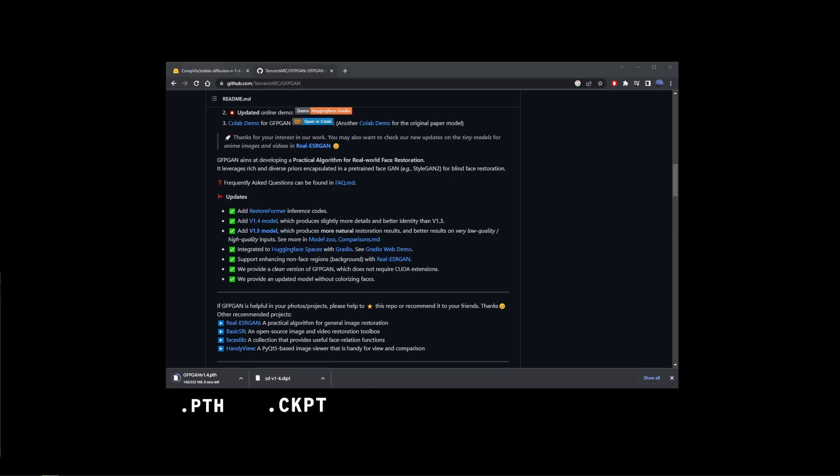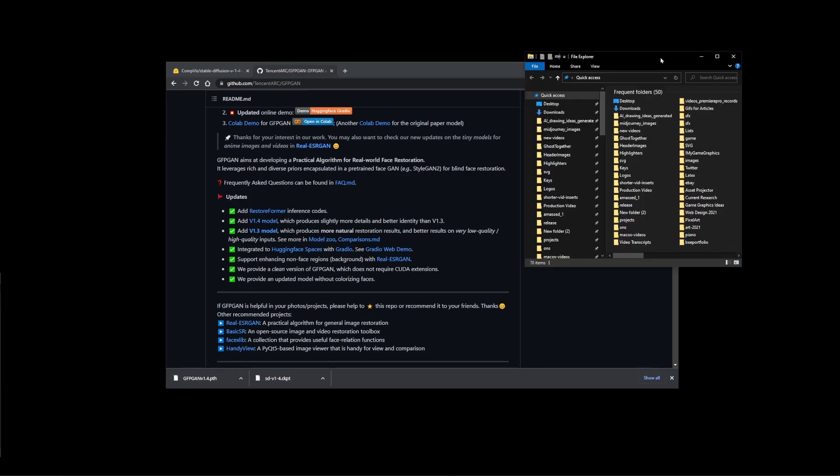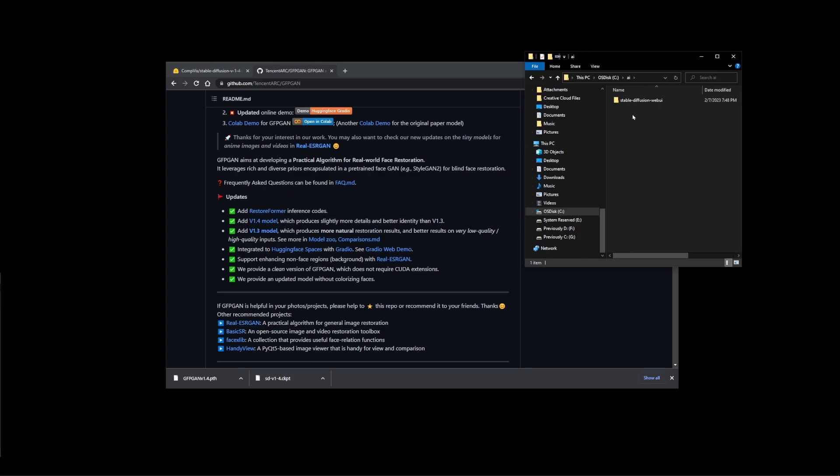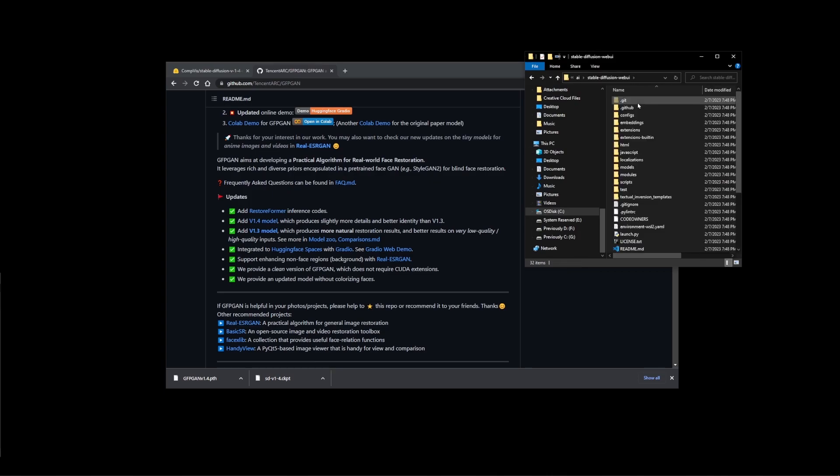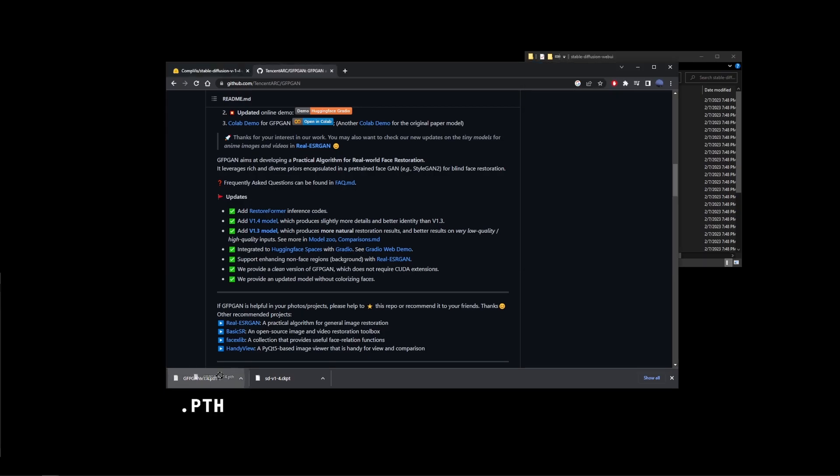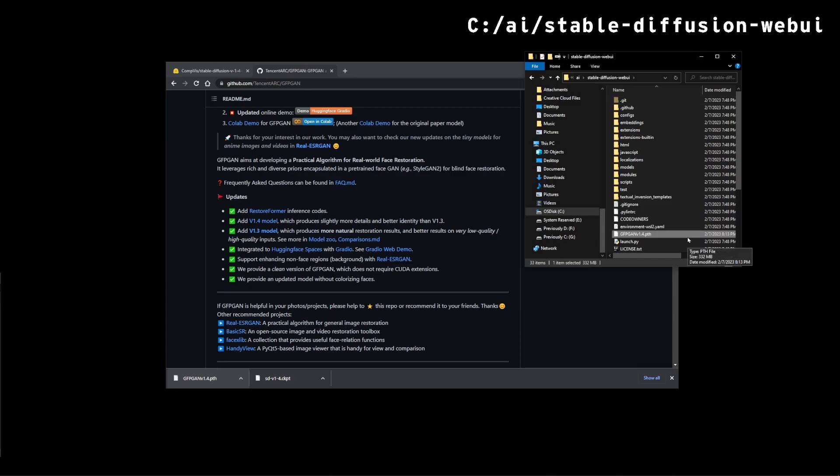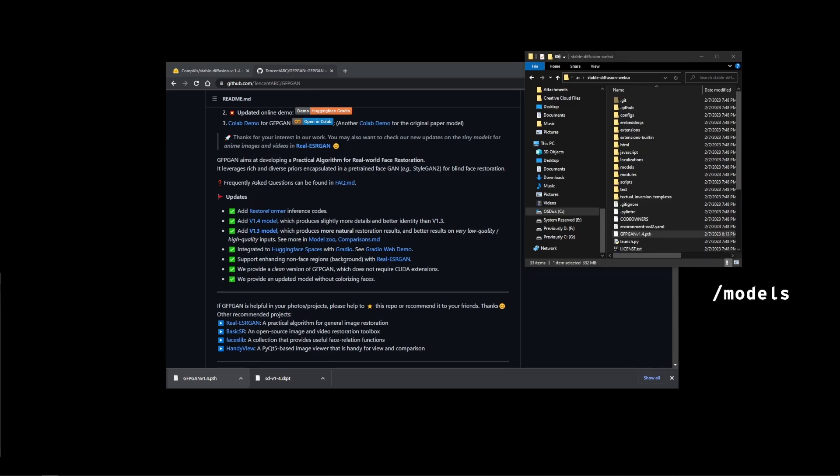Now go ahead and open your file explorer and go to your C drive and find the AI folder. Go into AI folder and go into stable diffusion web UI folder. So go ahead and drag the PTH file into your C AI stable diffusion web UI folder. Now on this list, also find models folder.